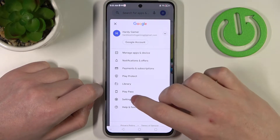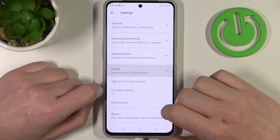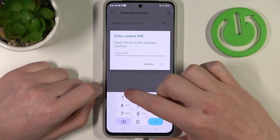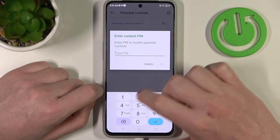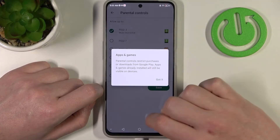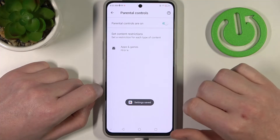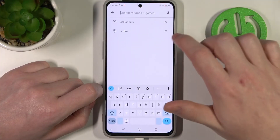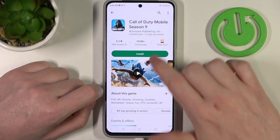Click on the profile picture, navigate to the settings and then family. Here go for parental controls and either disable parental controls entirely, or go to apps and games, enter the pin code and increase the rating to at least 16. Make sure to save the settings afterwards, and now if you go and search for Call of Duty again it's right here and you can download it.